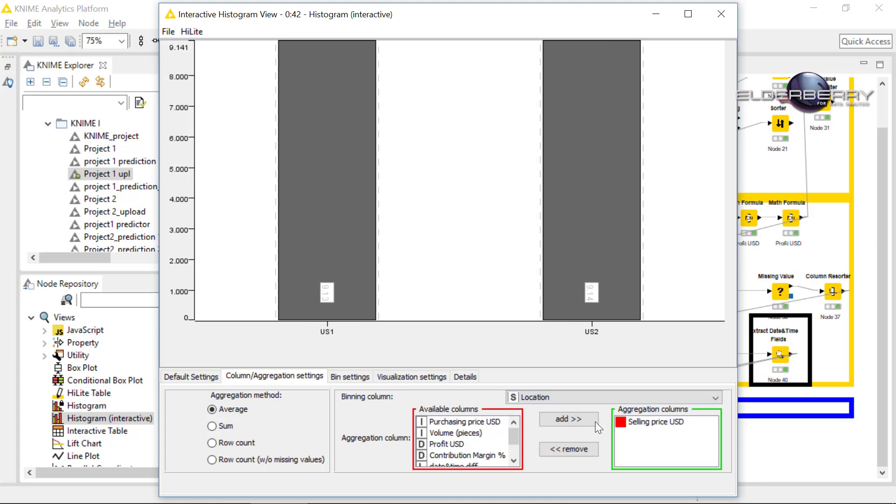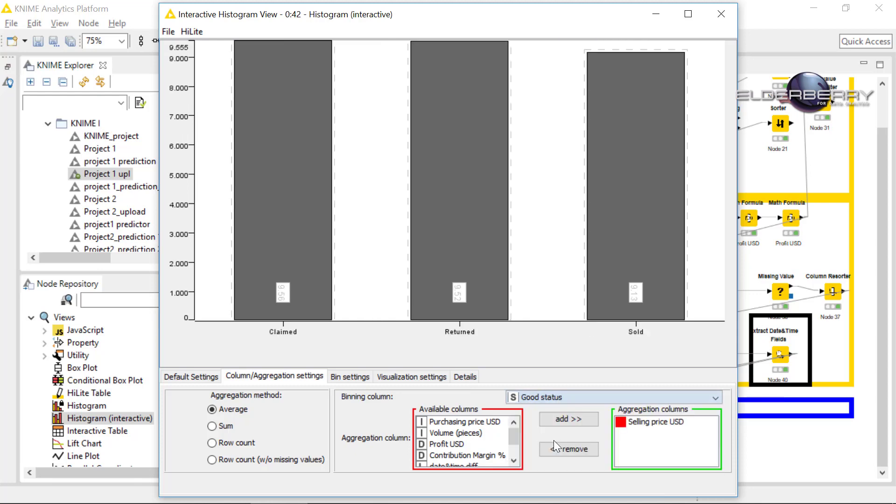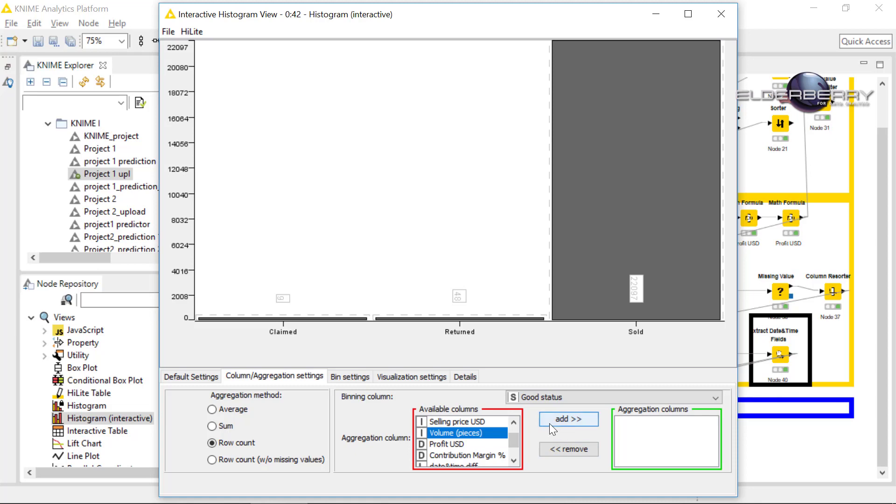And the good status, yeah, we can check how many pieces are in each good status. Yeah, so the most of course we sold and some small amount they were returned or claimed, which is good.